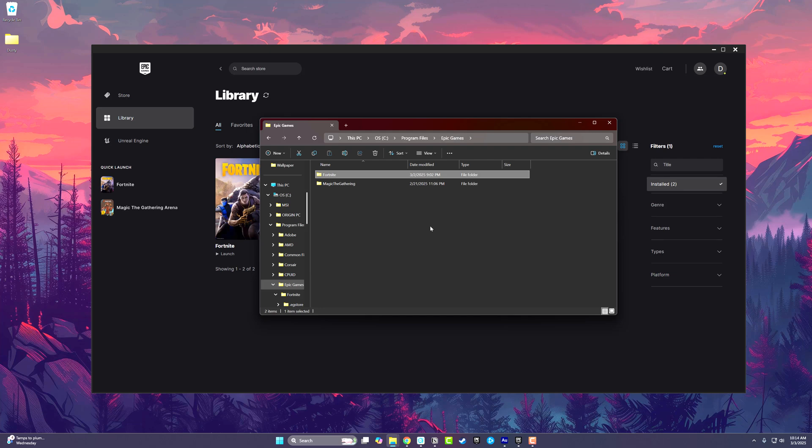For you, it may be something like your C drive or D drive Epic Games folder. That's where the actual games are installed.